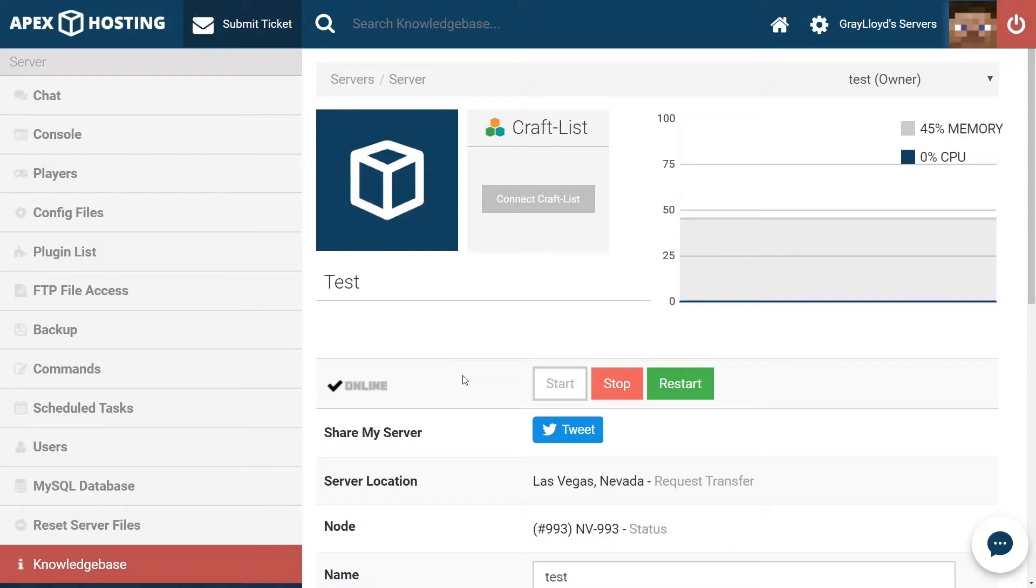However, there are some restrictions with this. SpongeForge only has compatibility with Minecraft versions 1.12.2, 1.10.2, and 1.11.2. SpongeForge is also not compatible with Bukkit plugins. You can only download Sponge plugins.